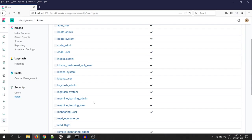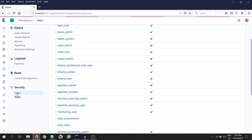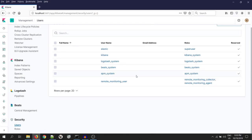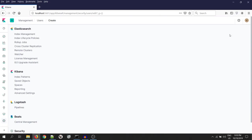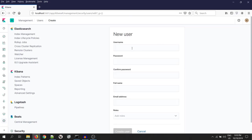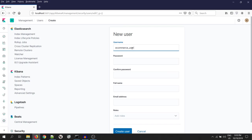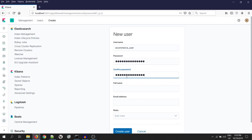Once roles are defined, let's create two users and assign these roles to them. So, click users under the security. Click on create new user. Over here, we need to mention the user name and the password. So, the first user name can be e-commerce underscore user. I will keep the password as same, e-commerce user.